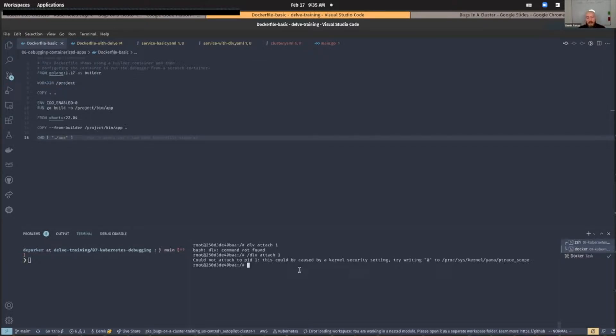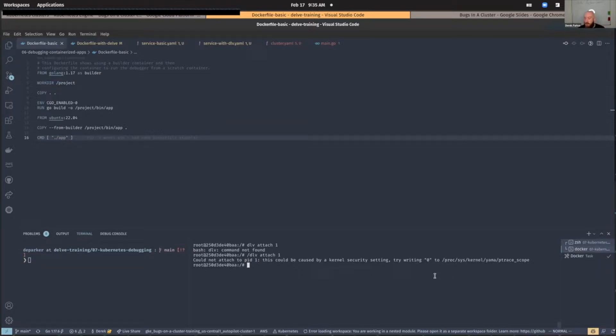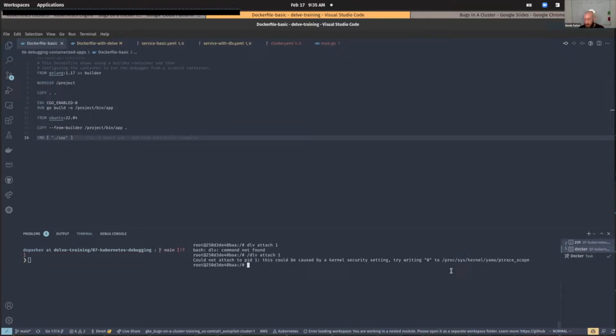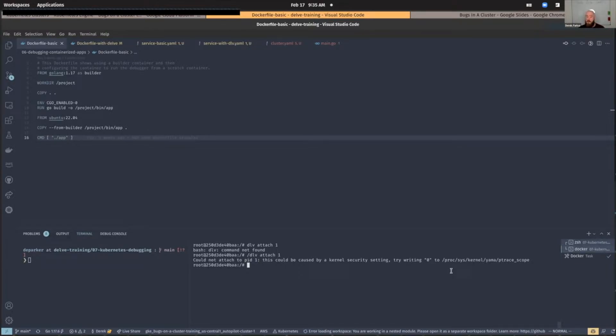But we get an error saying that we can't attach to it. This could be caused by a kernel security setting. Try writing zero into, you know, whatever. The Yama ptrace scope, that's also kind of like a Linux kernel security thing, which limits or allows system administrators to specify which processes or groups of processes are able to use ptrace and to what extent.